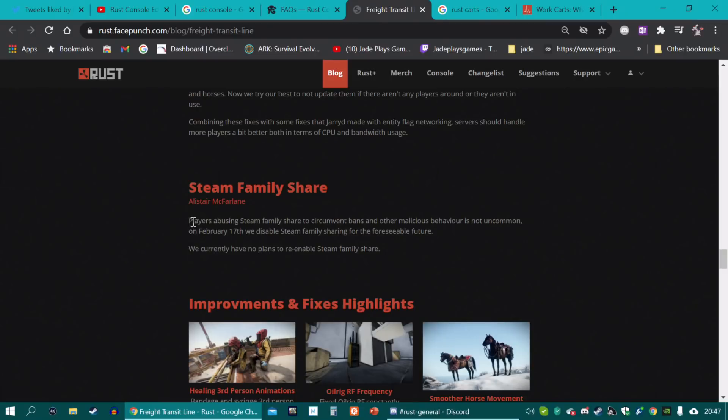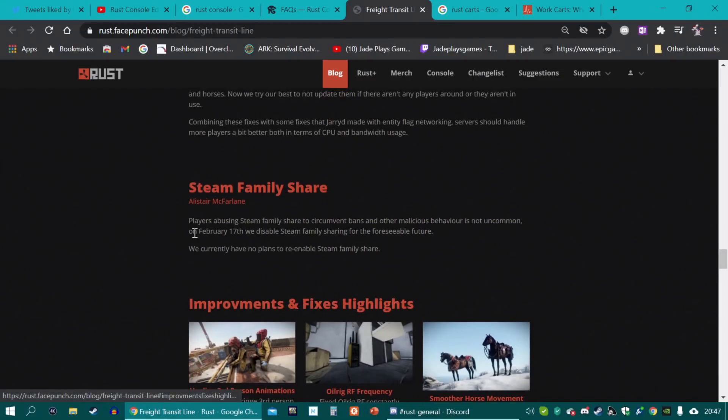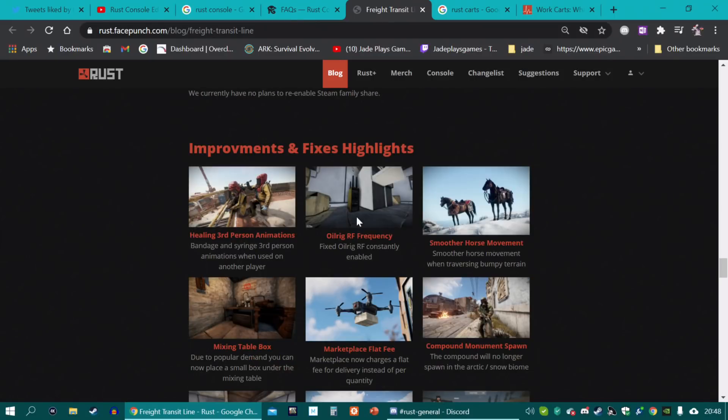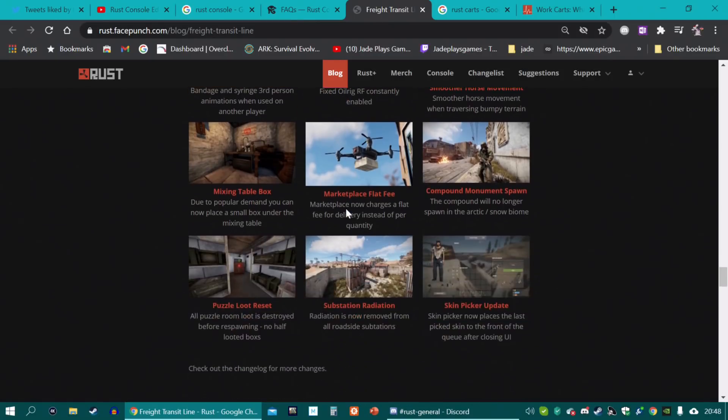Now, this did piss off quite a big portion of players. Gary Newman put a Twitter poll out. And most people actually said they should keep the family share on. But there are a lot of cheaters and hackers and stuff. And hopefully, it will deter some of them. Lots of improvements and fixes.